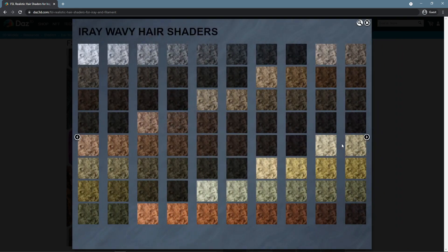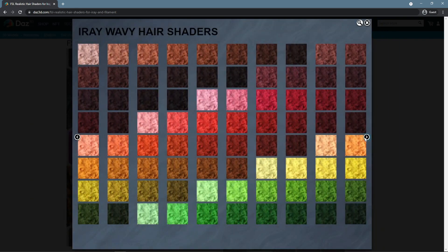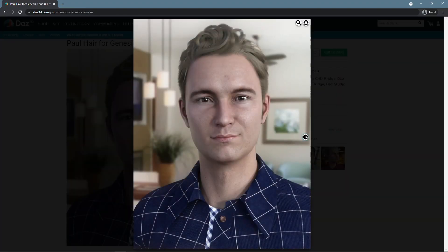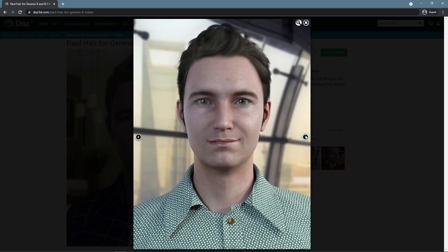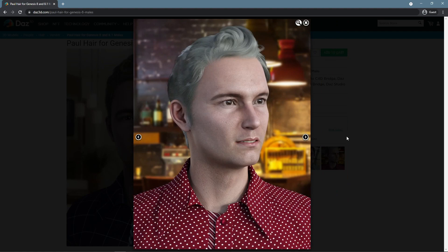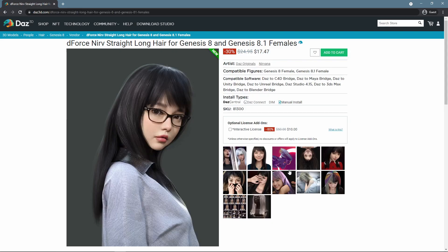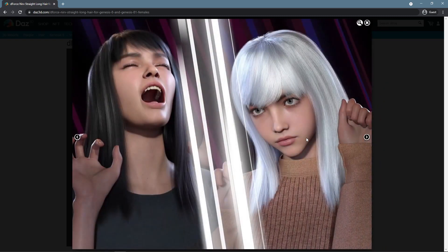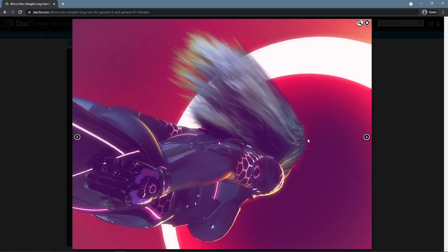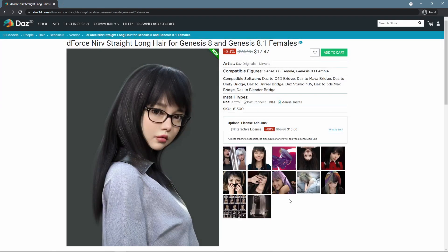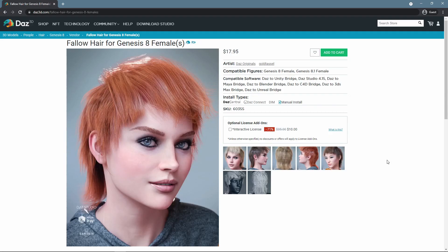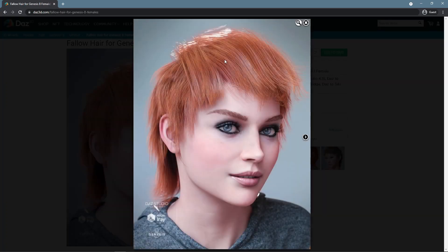To work with the hair, you will need more than just default variants. For example, the Paul Hair for Genesis 8 and 8.1 males is a nice choice for male figures. And for females, I like the D-Force NIRV Straight Long Hair for Genesis 8 and 8.1 females — it supports D-Force, which is a big advantage. I can also recommend Fallow Hair for Genesis 8 female as a short-haired variant.